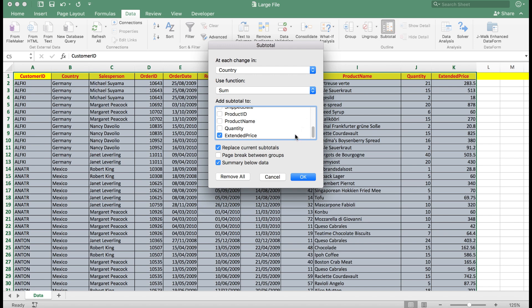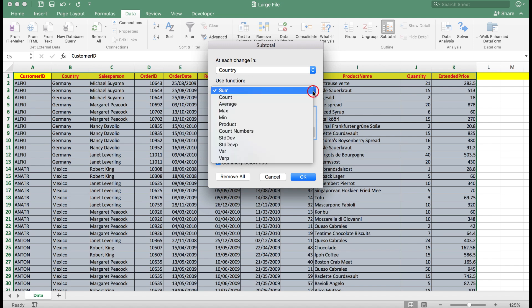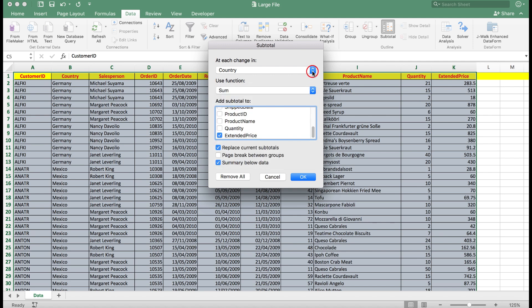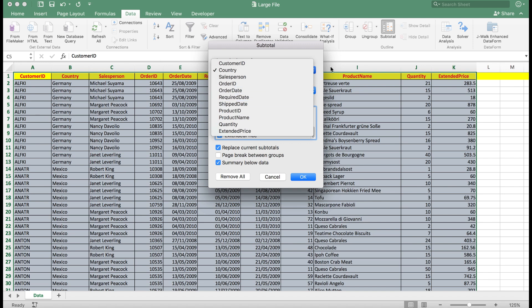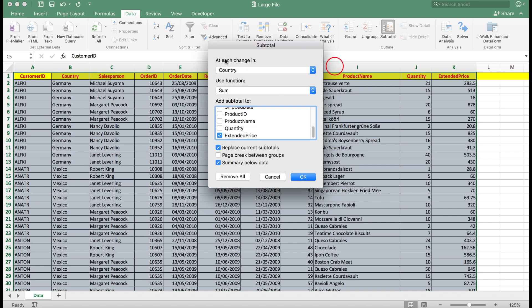And I want to at each change in country, use the sum function. There are other functions here that I can use, as well as there also being other columns available here. But I want to use the each change in country, add the extended prices for me. So I put a tick in extended price and choose OK with the summary below the data.